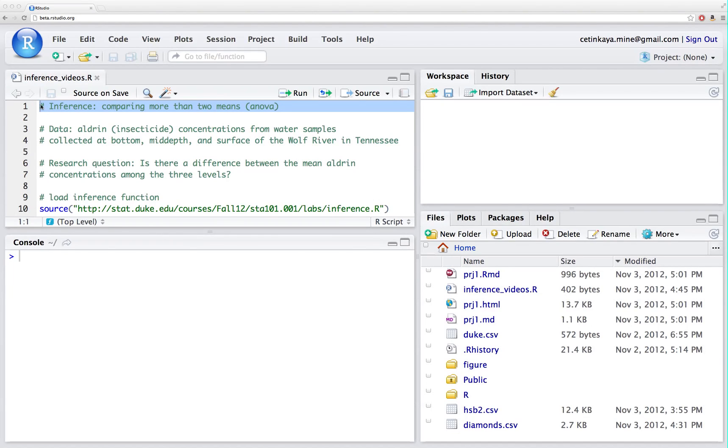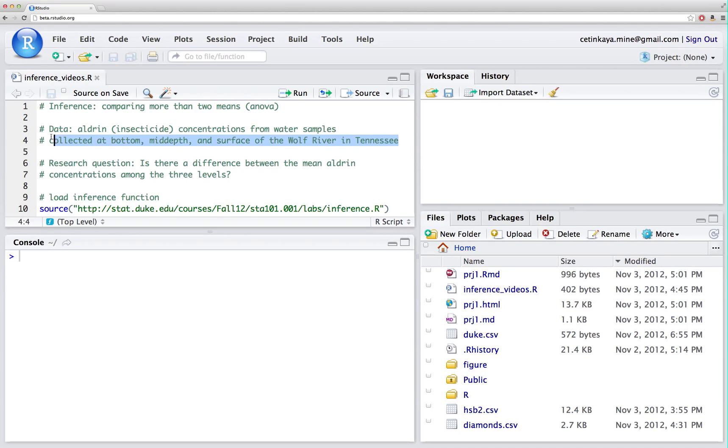In this video we're going to demo doing inference for comparing more than two means, in other words doing ANOVA. The data for this video come from the Wolf River in Tennessee. We have aldrin concentration, this is an insecticide, from water samples collected at the bottom, mid-depth, and surface of the Wolf River in Tennessee.